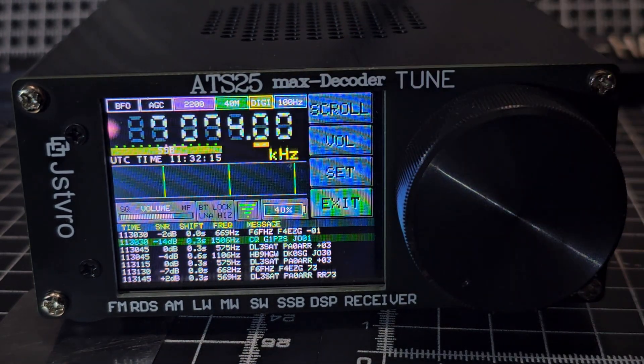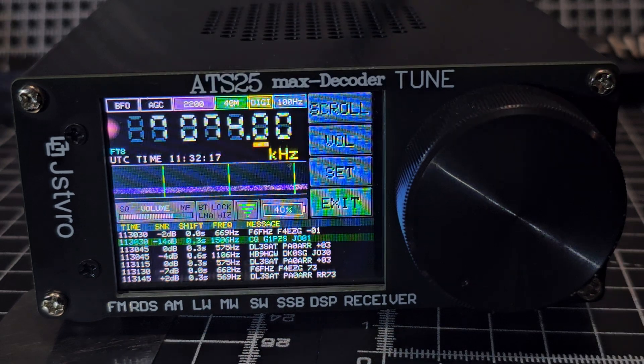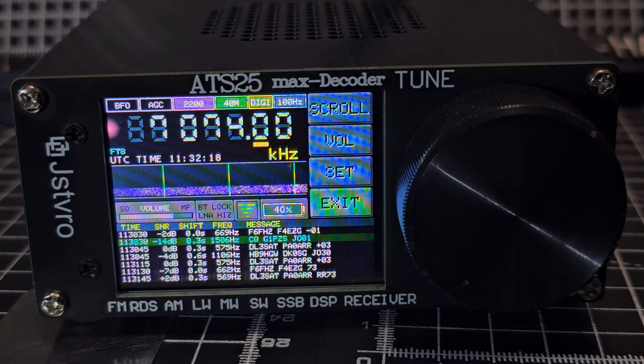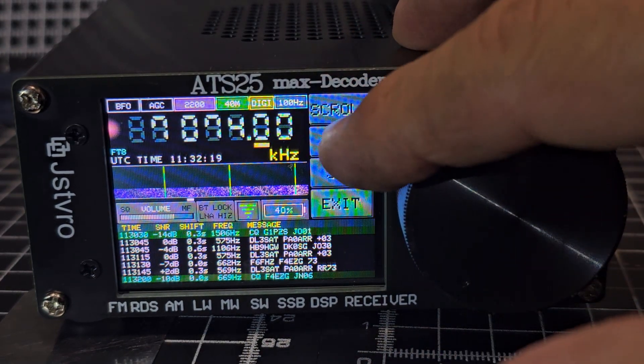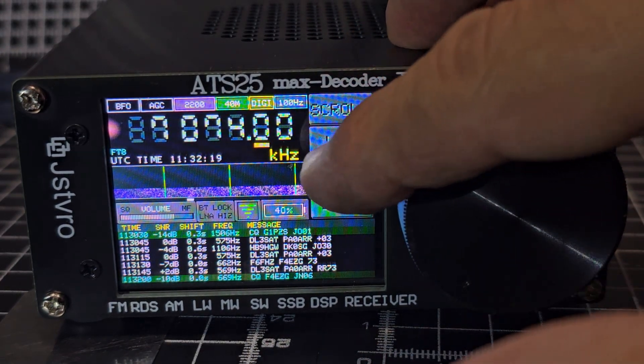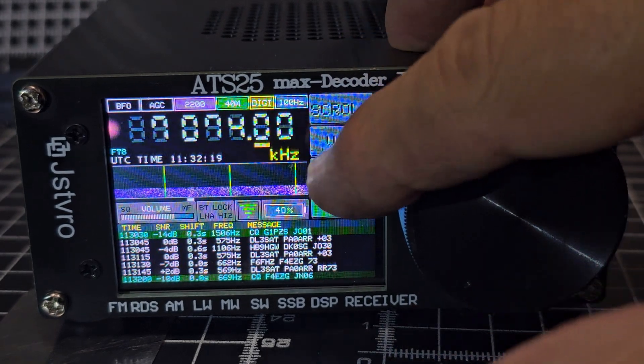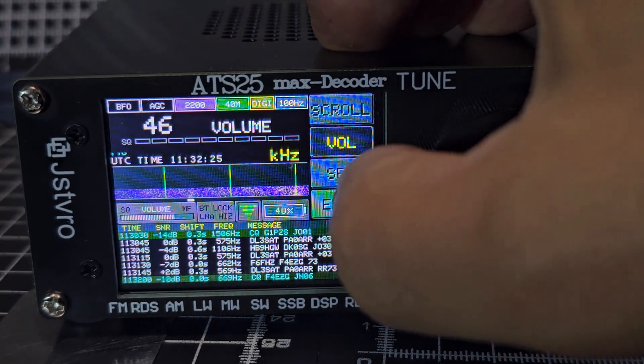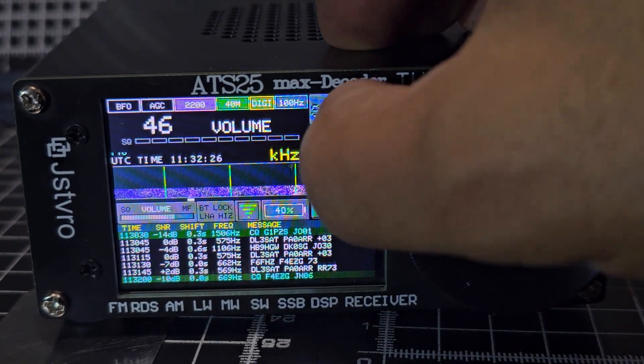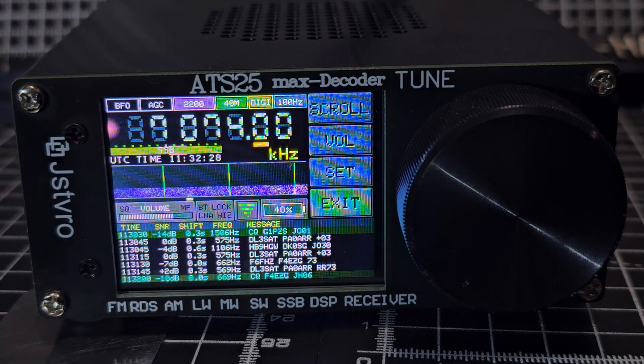So I think because of that, you don't actually have to have Wi-Fi. And then you've got this scroll feature here as well, and volume. Now my volume is 46 and I found that I sort of had to adjust the volume.